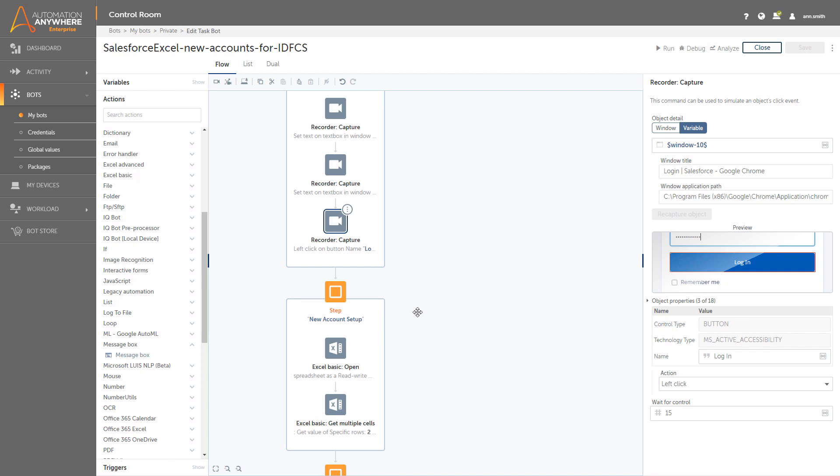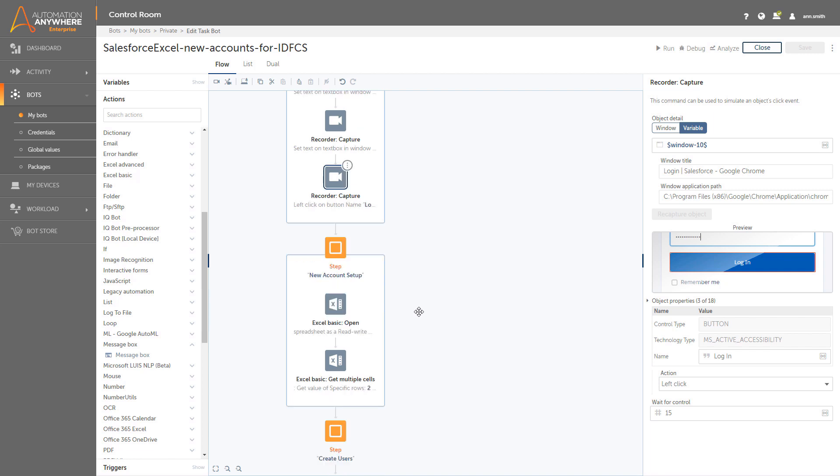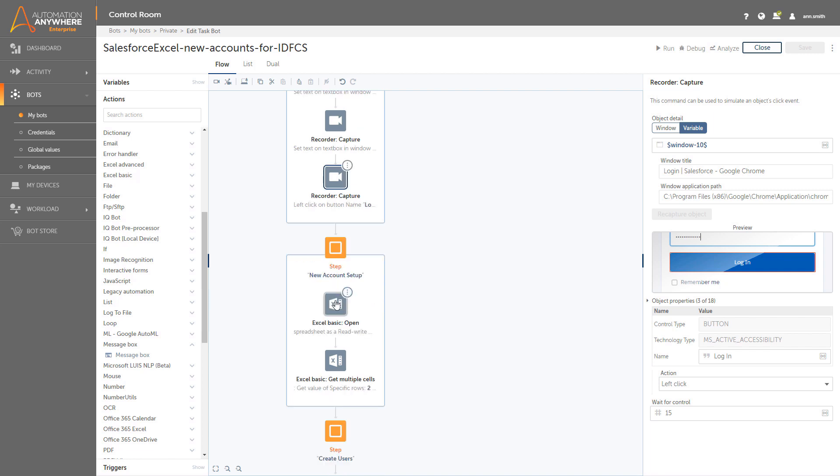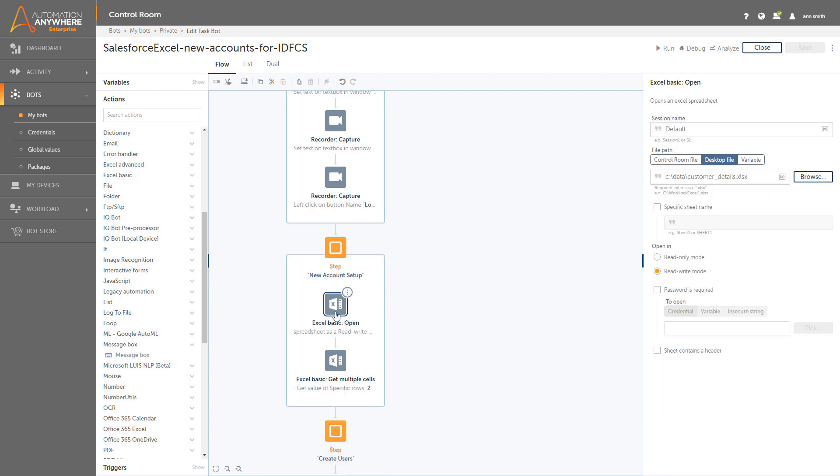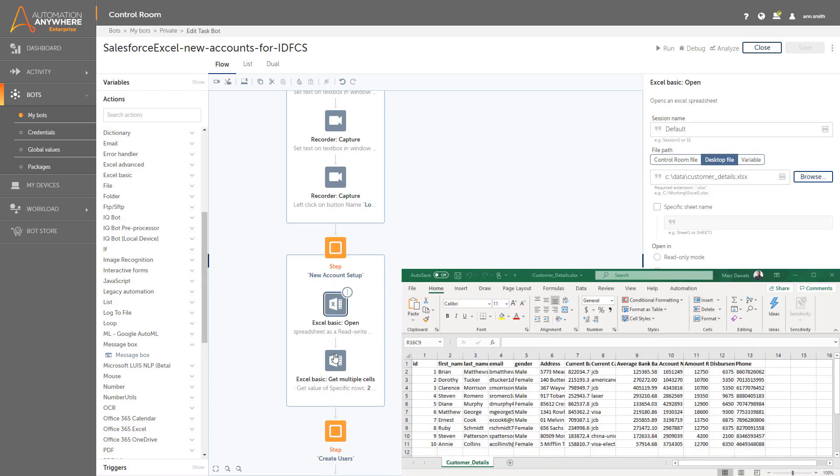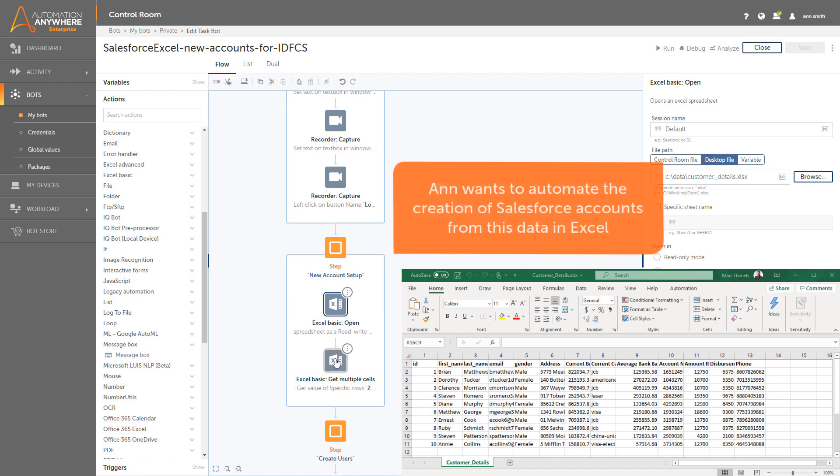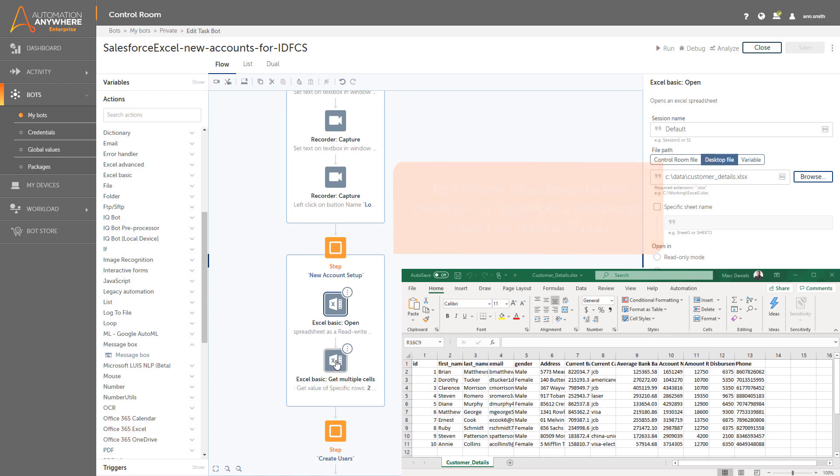The next step is about taking the account information from the Excel spreadsheet and putting it into the Salesforce system and creating those new accounts. This is the section that she needs to complete. Ann needs to navigate to the accounts folder in Salesforce and begin creating new accounts with the data from the Excel sheet.